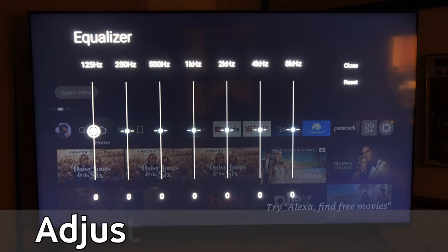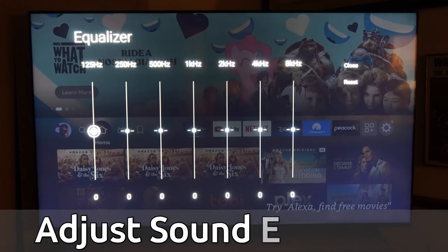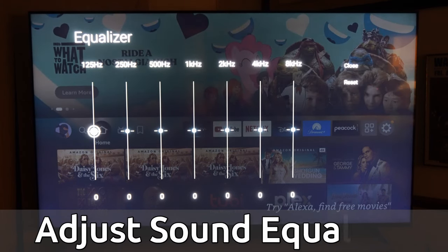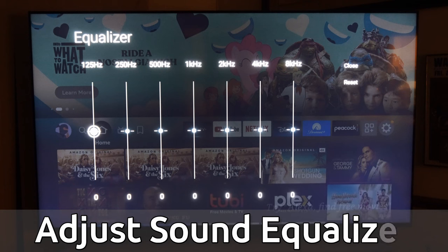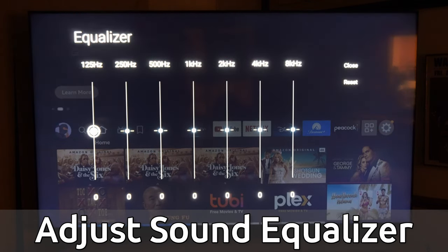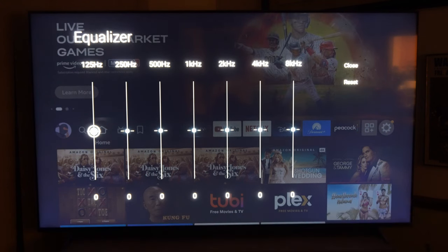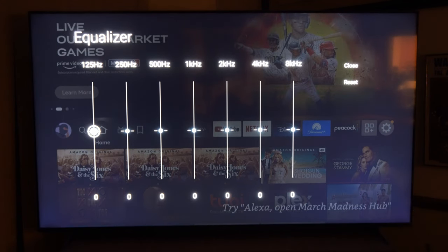Hey everyone, this is Tim from Your6Tech. Today in this video I'm going to show you how to get to the sound equalizer on your Sony TV with Google TV, so you can adjust your audio settings exactly how you specifically want it to hear a deeper, richer sound on different sources.